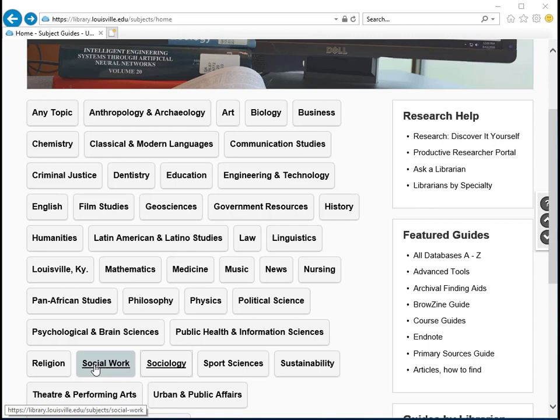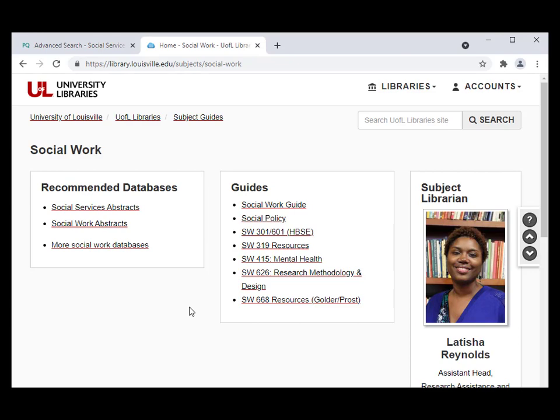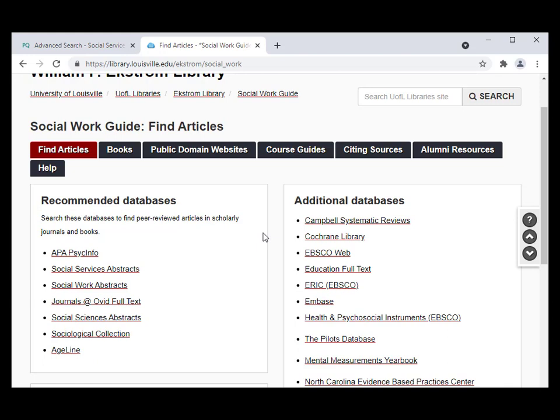The best place to find Social Work articles is the Social Work Guide. We have tried to place all of the Social Work related databases here, but since Social Work overlaps with so many other disciplines there may be other guides that will be helpful depending on your topic. You will see a number of suggested databases directly related to Social Work under the recommended databases list, as well as a list of additional databases. APA PsycInfo is one of our most popular for behavioral science or mental health topics, and Social Services Abstracts or Social Work Abstracts are good for Social Work related topics.